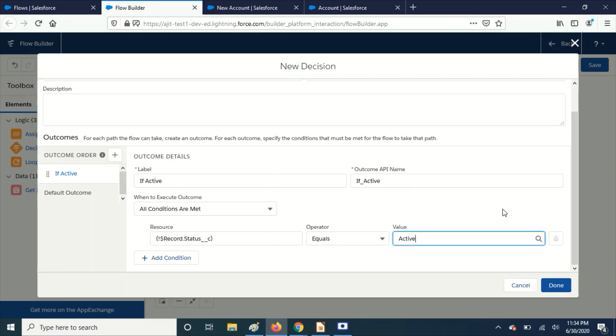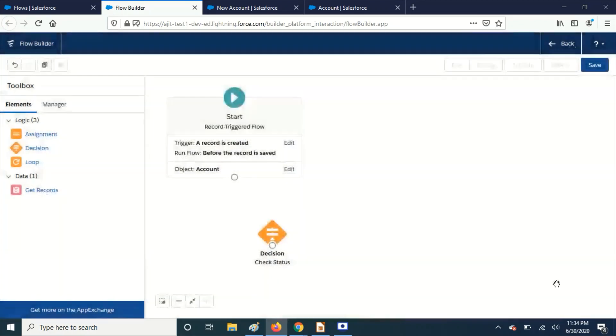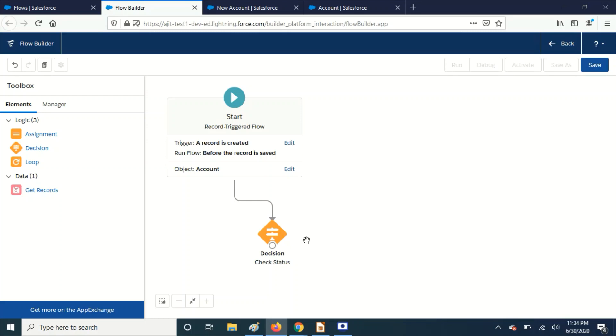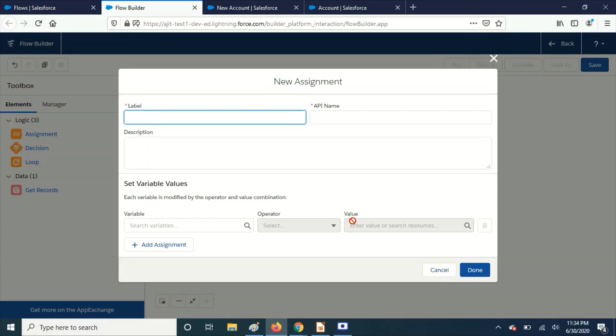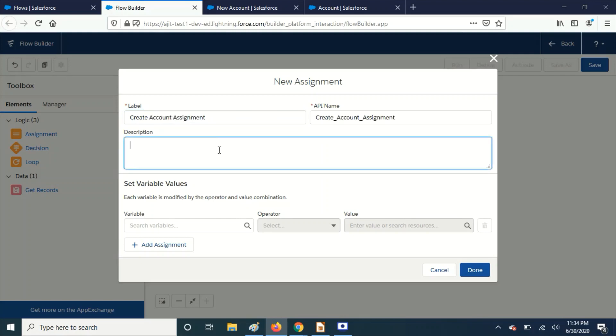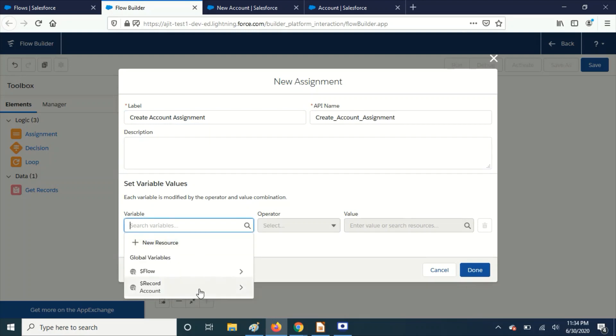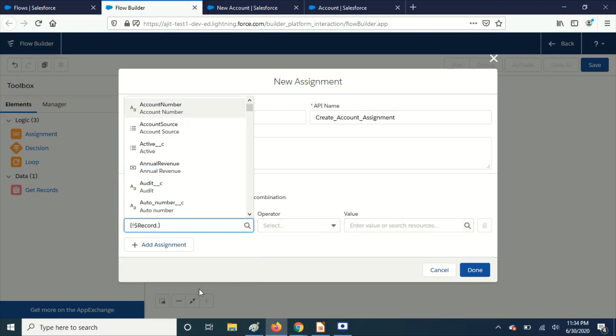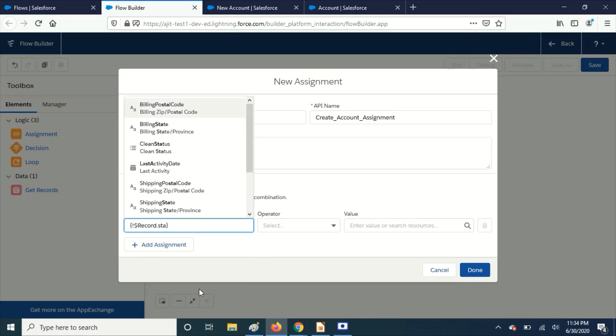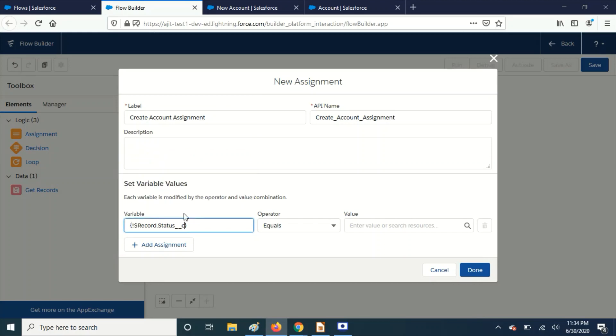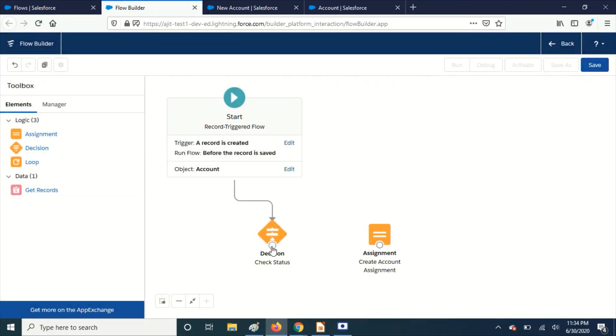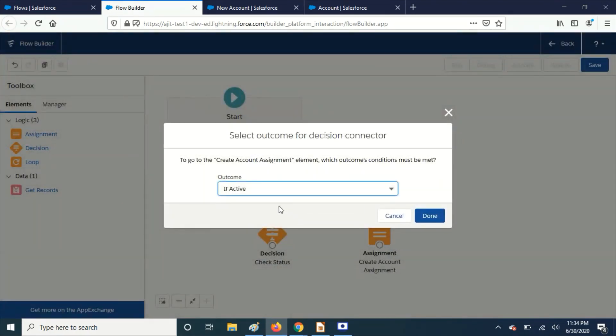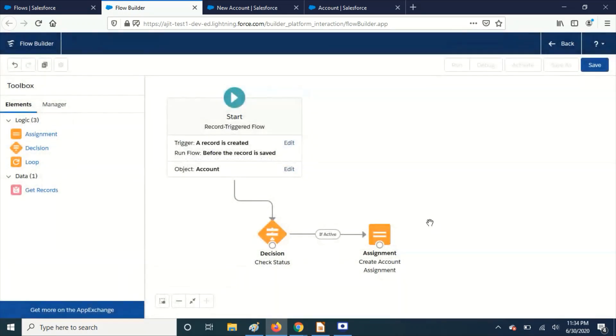So this is the decision element we have to add. We don't have any create records here, but we can use this assignment element to create your records. Let's see Account status equals, I'm going to find this one.